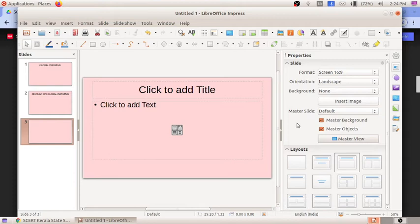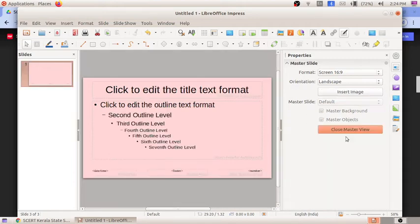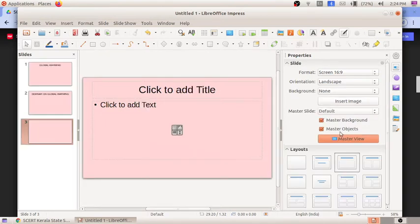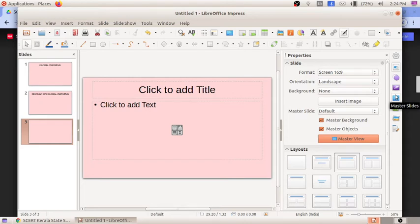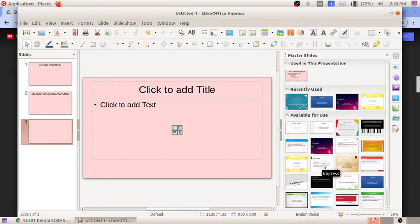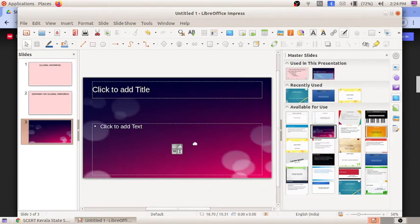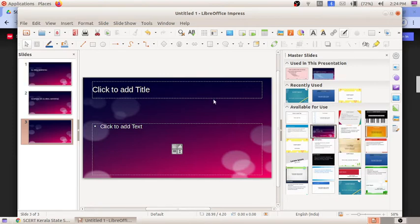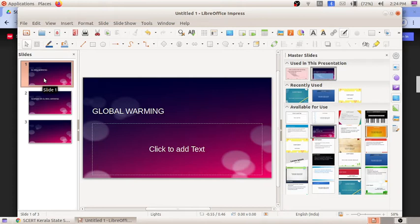To select templates, click on 'Master View,' then click on 'Master Slides' in the options. You will see many templates. I am going to select a template called 'Lights.' This template initially appears only on the third slide. To apply it to all slides, right-click and select 'Apply to All Slides.' Now all slides have the template and it looks more beautiful.